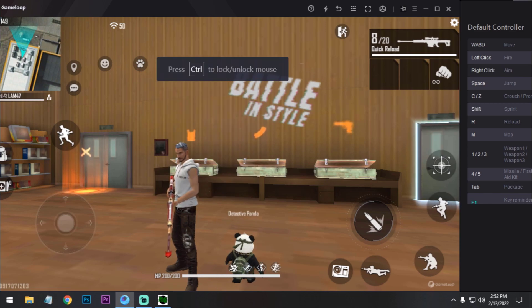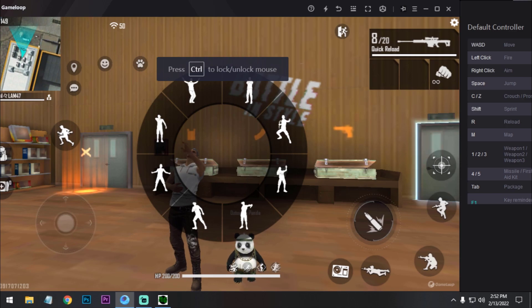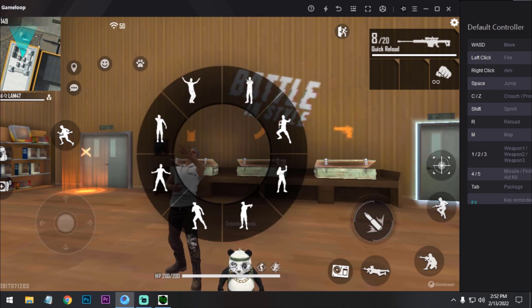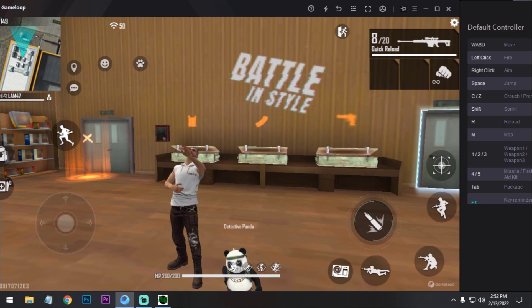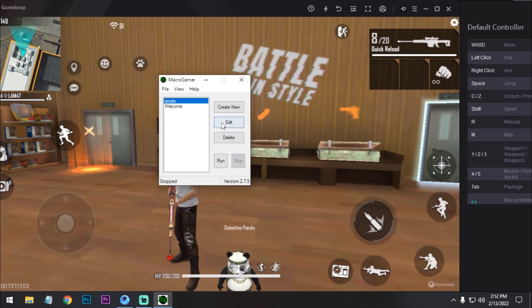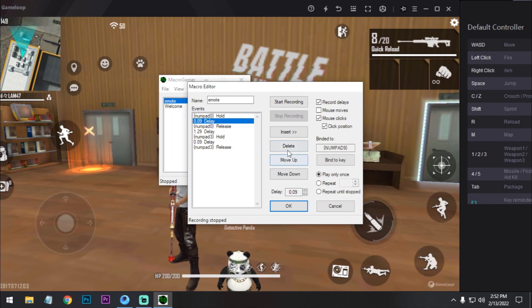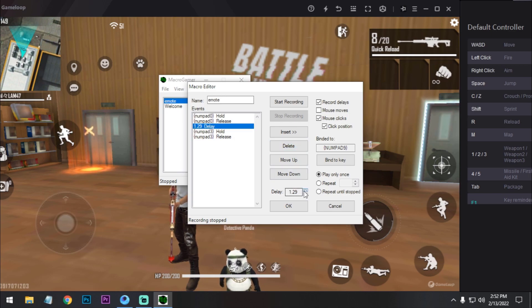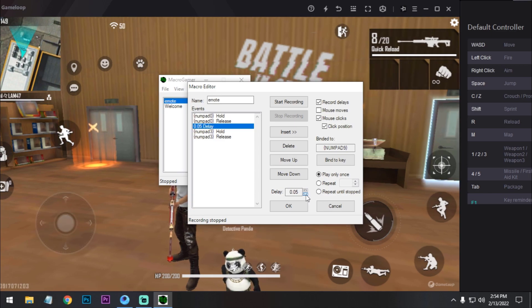It's too slow, so we have to configure it. Let's go back again. Click on edit. Now we have to remove this delay, this delay, and delete this delay. And here we have to put it to 0.05.